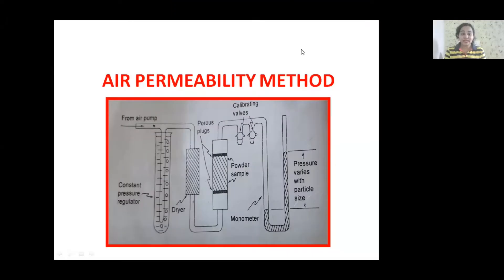The Fischer Sub-Sieve Sizer instrument is used for the determination of surface area of a powder. Let's see all the points regarding the air permeability method. This is the Fischer Sub-Sieve Sizer instrument assembly. I will explain all the important parts associated with this instrument.